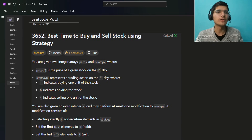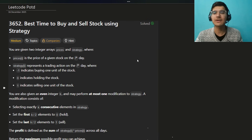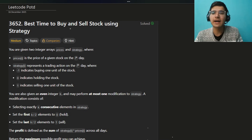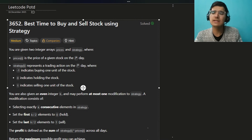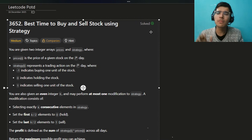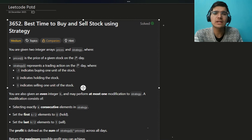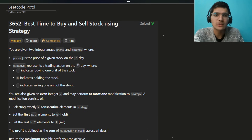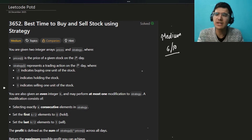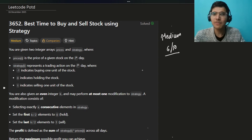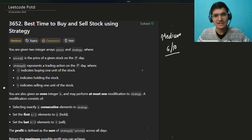Hello everyone, I hope you are doing well. My name is Sayyam and welcome back to the channel. Today we're going to solve this very interesting problem: Best Time to Buy and Sell Stocks using the strategy. This is a medium problem — I would rate it 6 out of 10. Let's quickly read the problem and build the intuition.